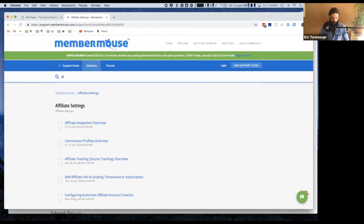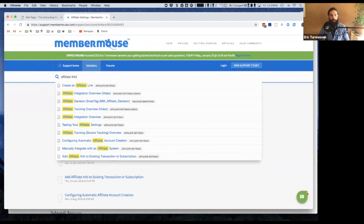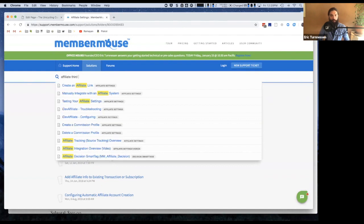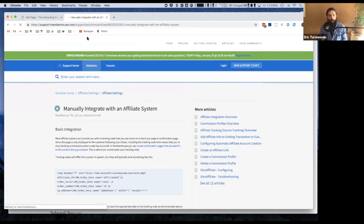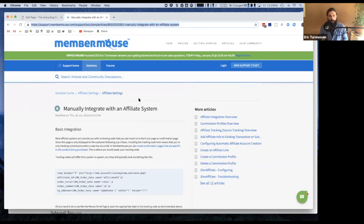Yeah, sorry. Okay, here we go. Manually integrate with an affiliate system.